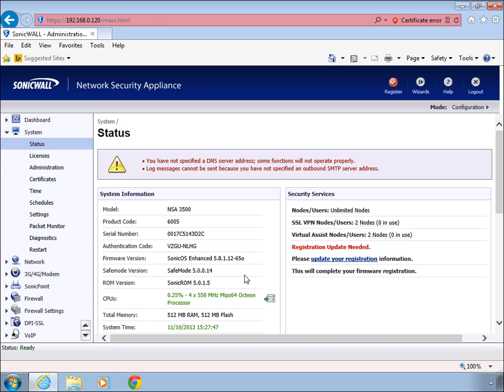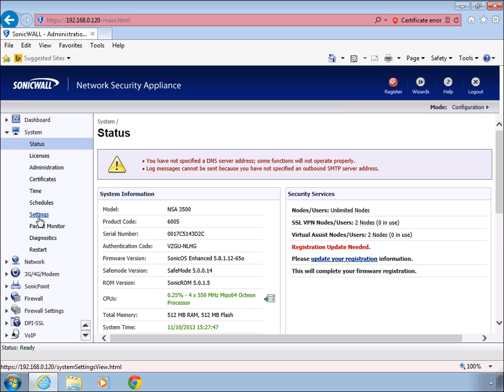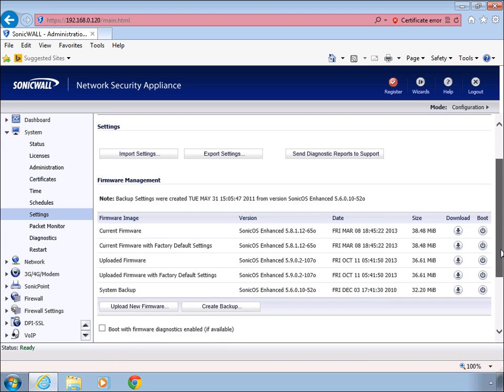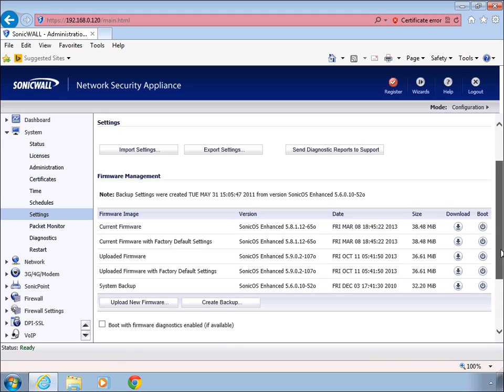what you're wanting to do is go to the system section and settings. And in here is where you are able to upload your new firmware.